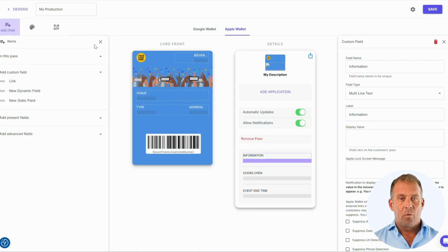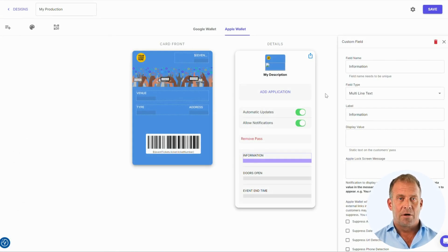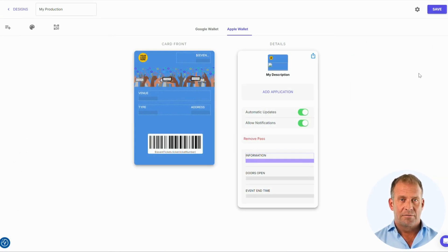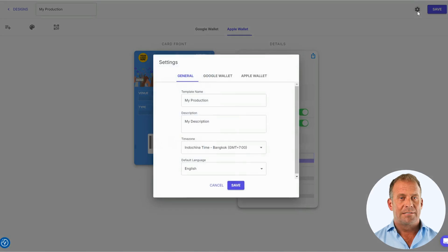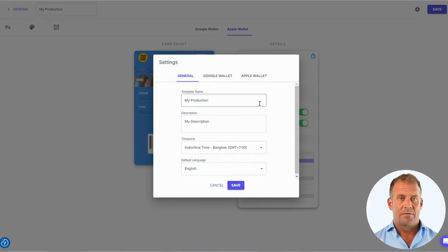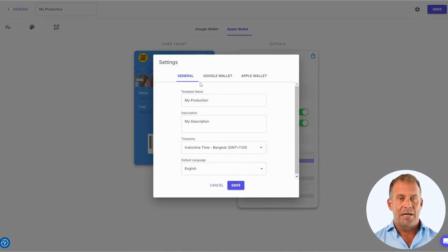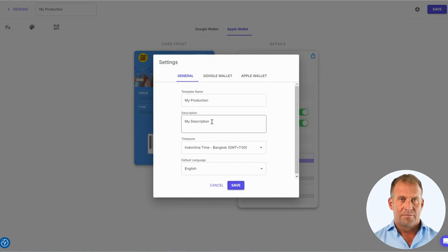Before we start creating our digital event ticket, we are going to go through some sections. First, we are going to go to settings within the pass creator. We will see options to change the template name and description.